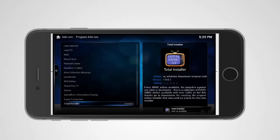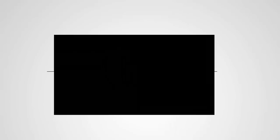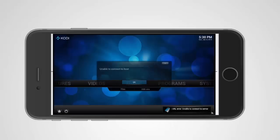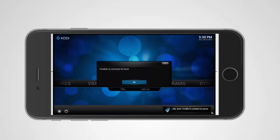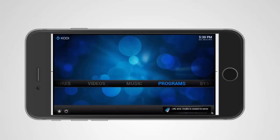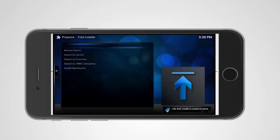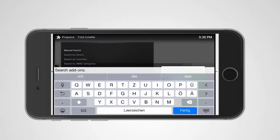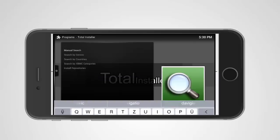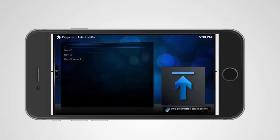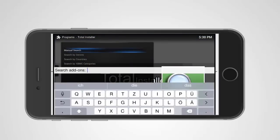Got installed. Now we go home, we go on the programs, on the total installer. Oh sorry, clicked on the wrong button. We go on the programs, we go on the total installer. We search for add-ons manual search and we type in Navy. We search for Navy, we take this first one. Sorry, it's a bit small on the iPhone.